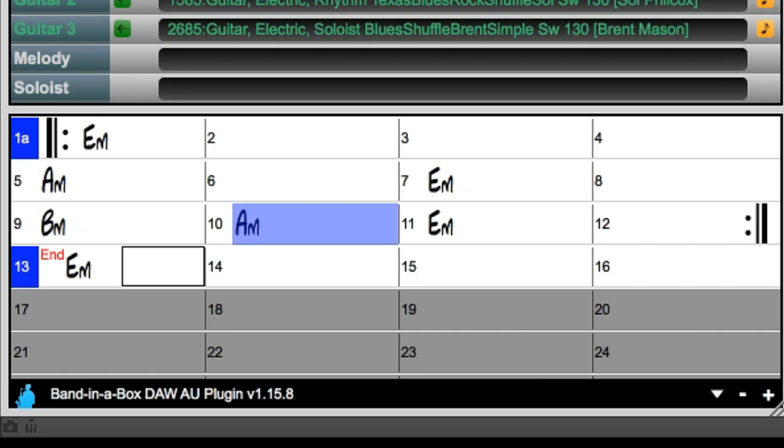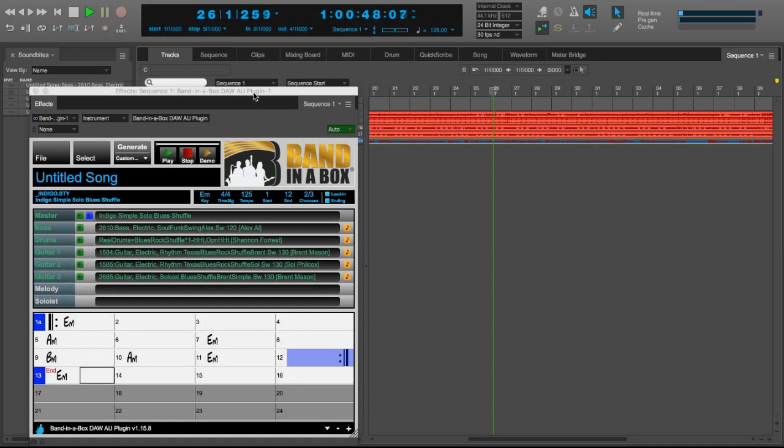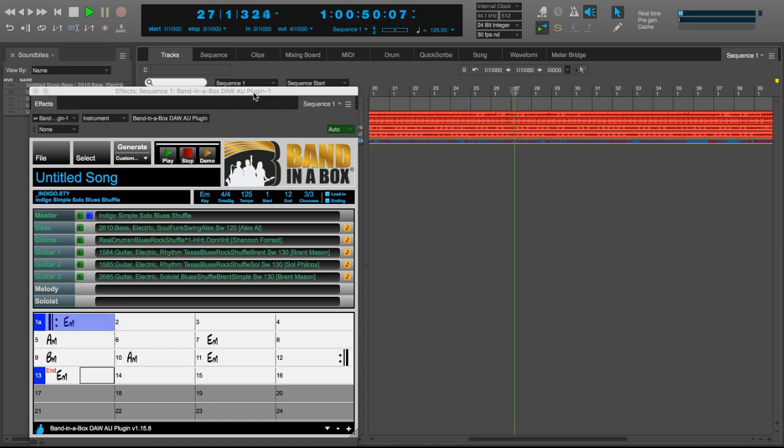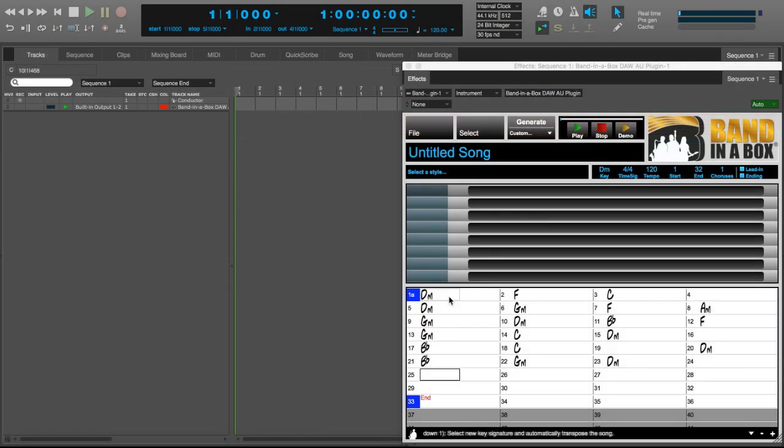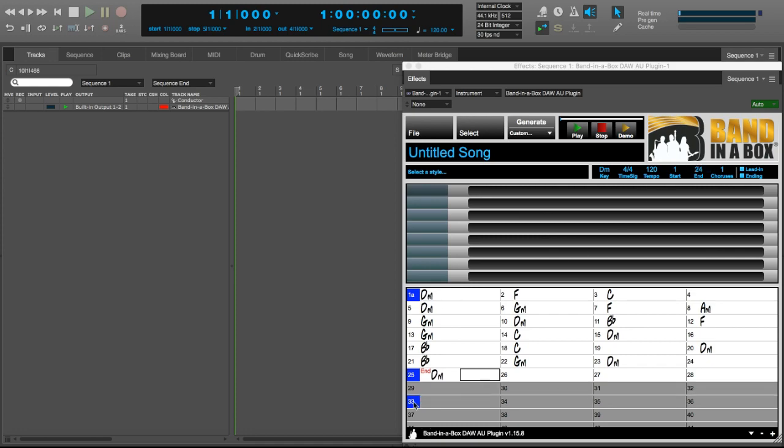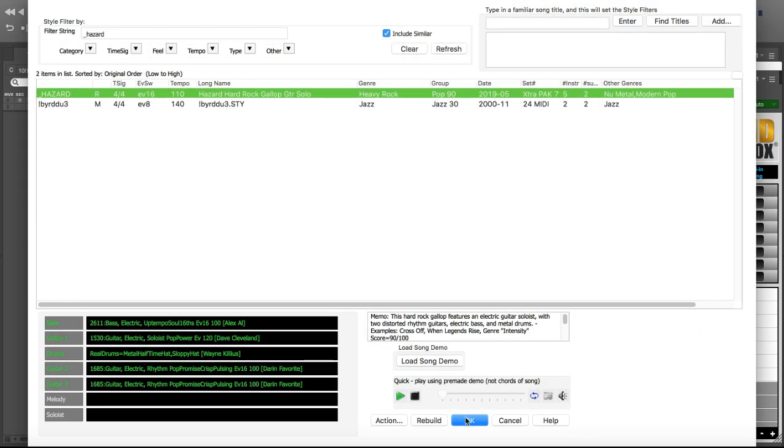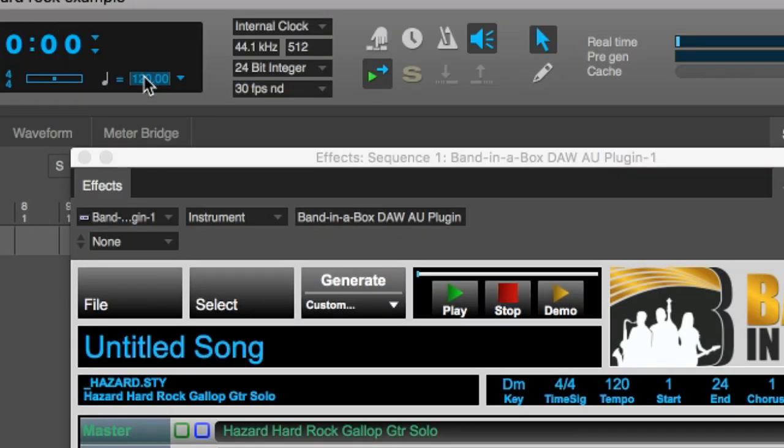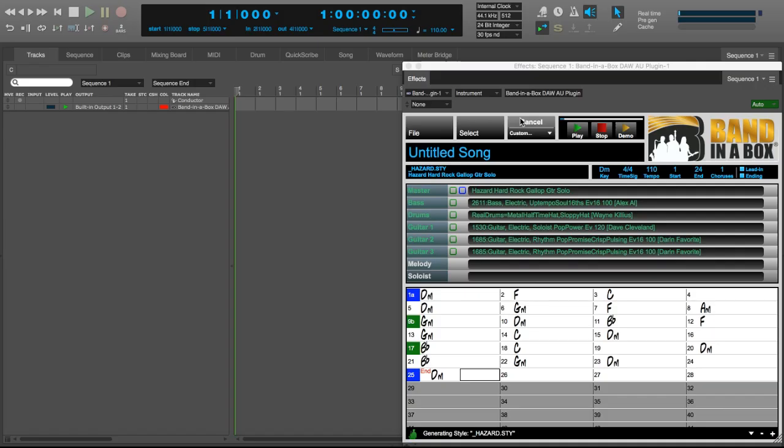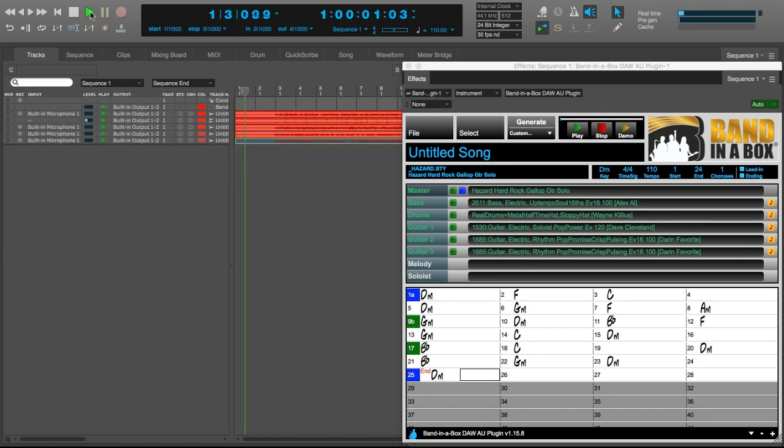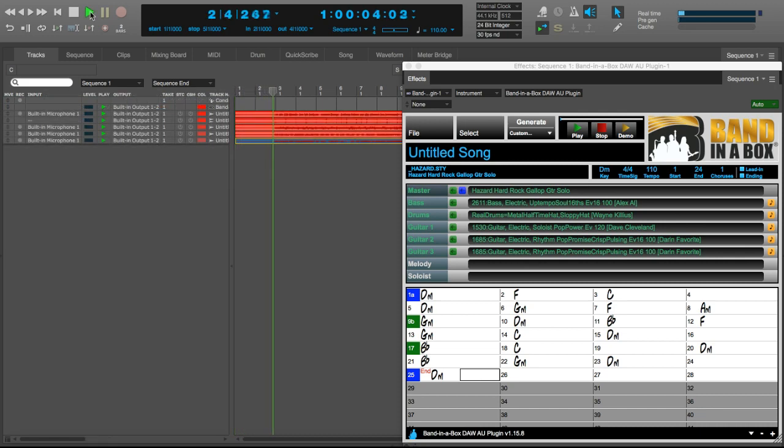I'll do a few similar, but quicker examples like this, with a few different styles, so you can get a sense of the variety available in the Band in a Box plugin. Here I'm typing in some chords like I did before, but this time I'll pick a hard rock style, setting the tempo and generating the tracks. Now I'm dragging them in, and I've got some great hard rock tracks in my project.